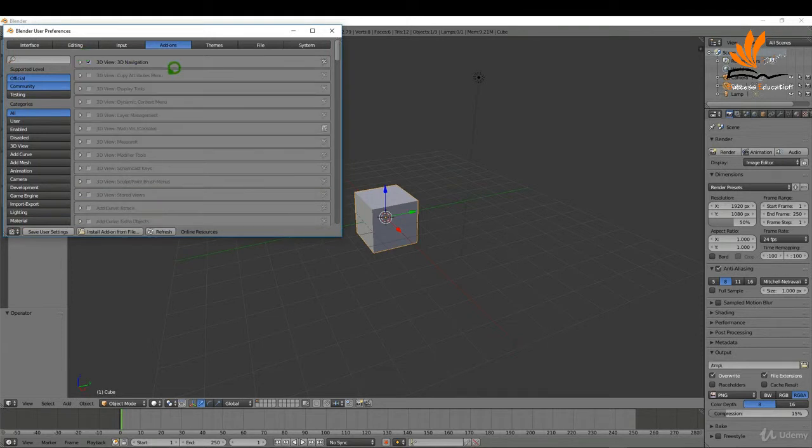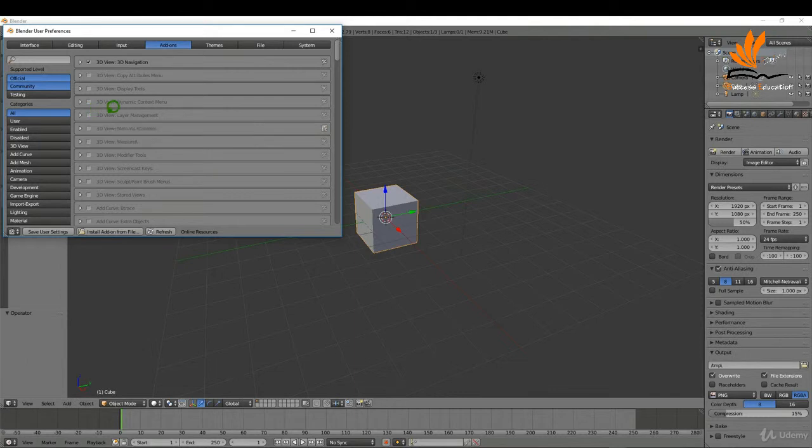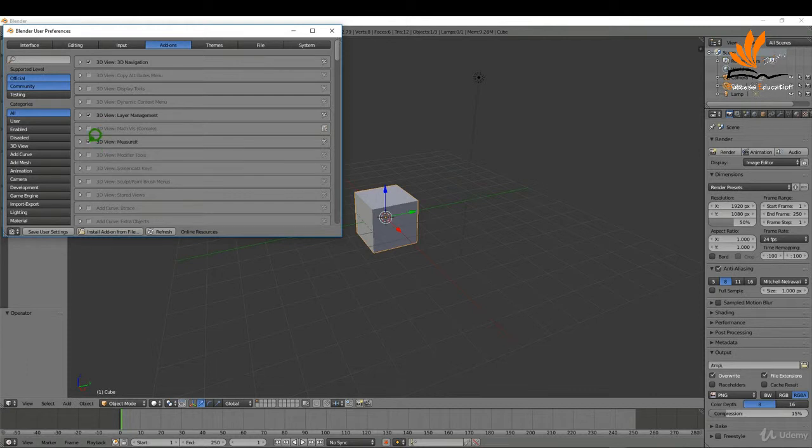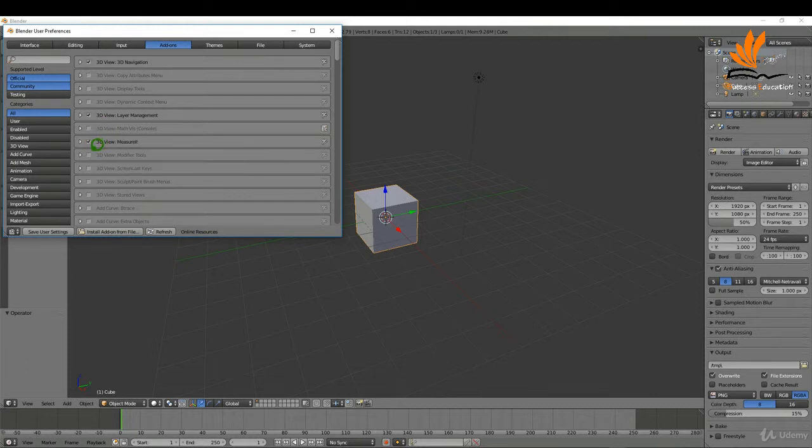I'm just going to work my way down here and enable any of the ones that might be useful for this course. The next one really is layer management that's going to allow us to manage the different objects in the scene so we can add them to layers. The next one is measure it that will allow us to add measurements to different aspects of the drawing.